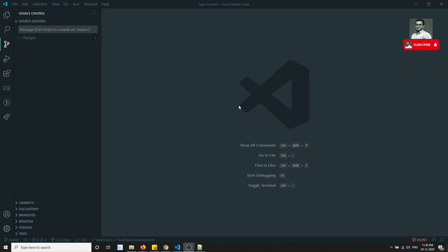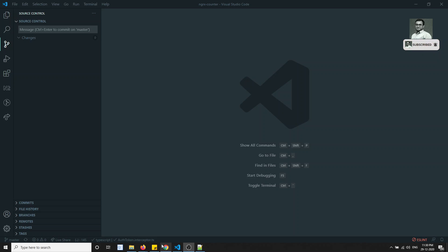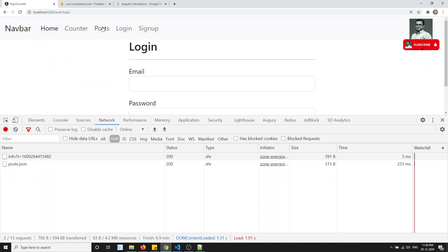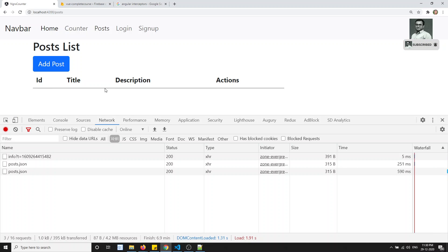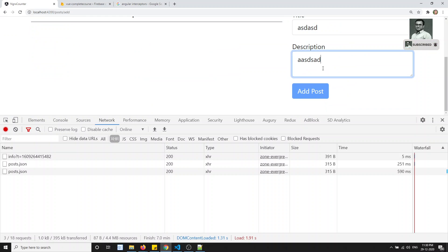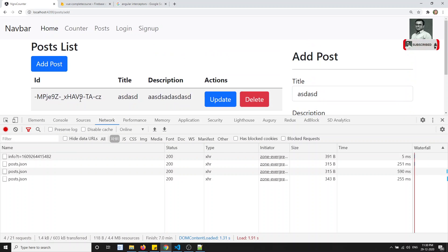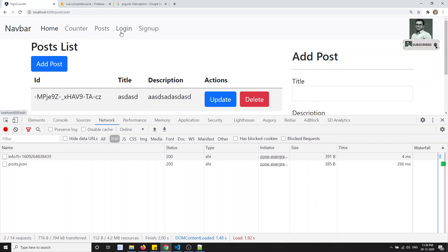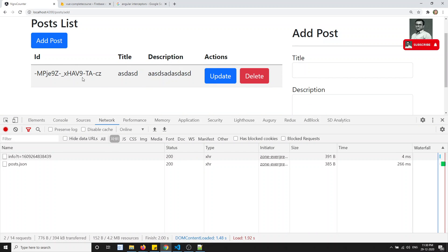Hi friends, this is Leela, welcome to my channel. In this video, as we are logged in — and even if we are not logged in — if we go to the post, we are able to get the data. If I click on 'add post' I am able to add the post, and if I refresh I am able to get the post. So without login, we are able to get the post details.